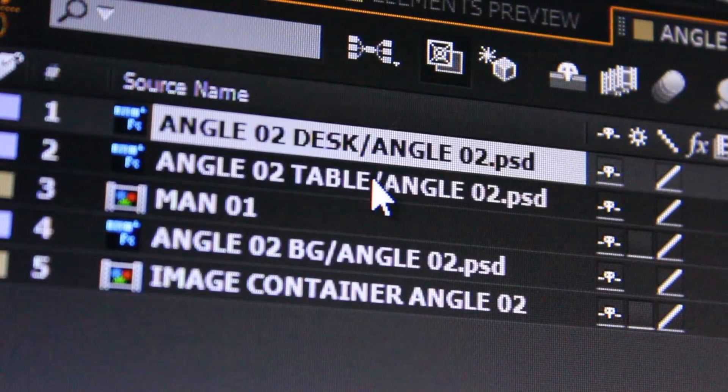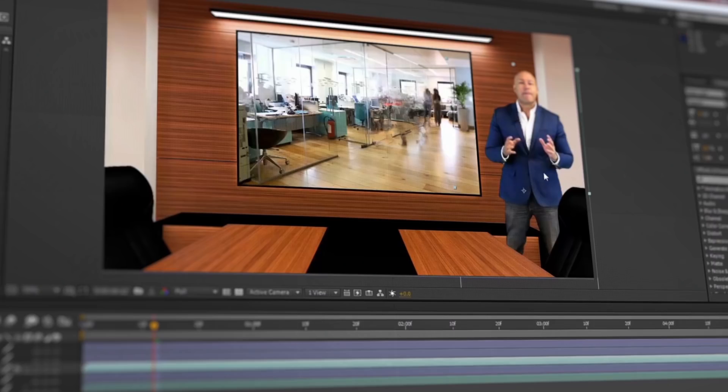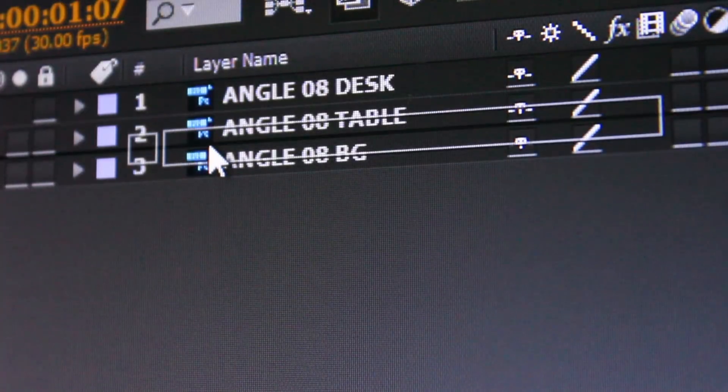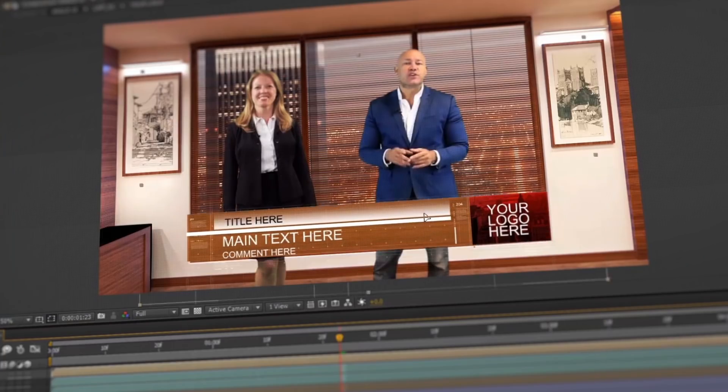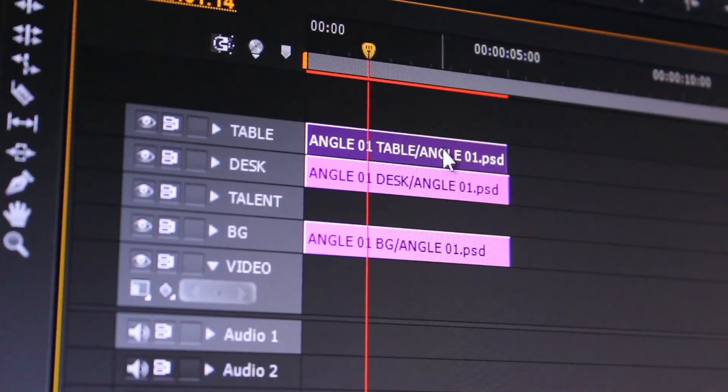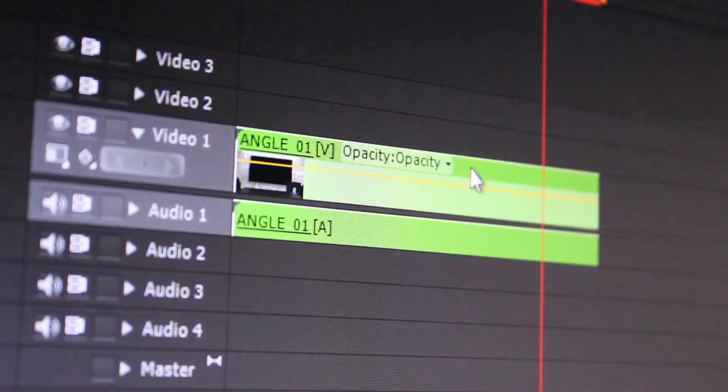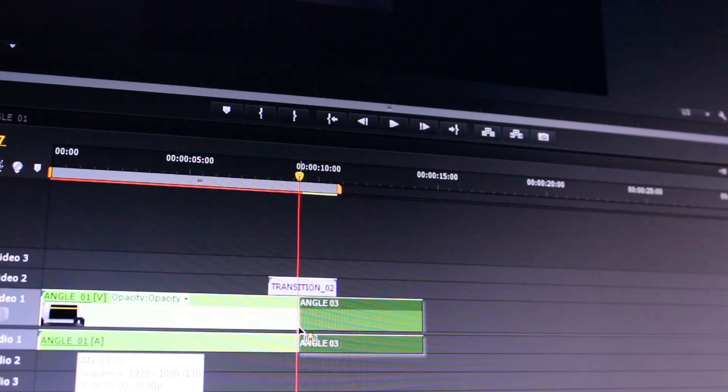A video tutorial is included in this package to show you how to edit your project in just a few minutes, step-by-step in After Effects and Premiere Pro.